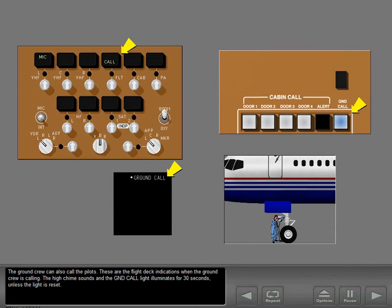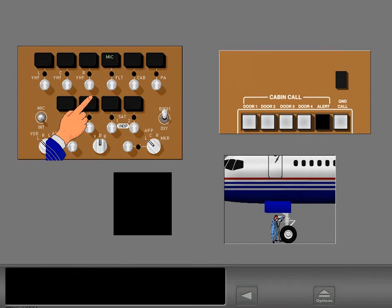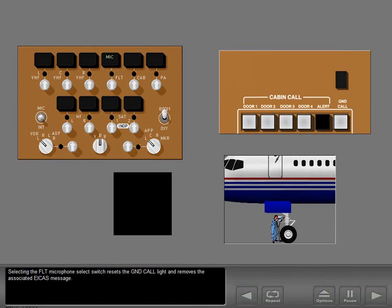The ground crew can also call the pilots. When the ground crew is calling, the high chime sounds and the ground call light illuminates for 30 seconds unless the light is reset. Selecting the flight microphone select switch resets the ground call light and removes the associated ICAS message.